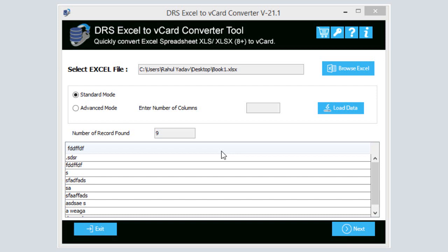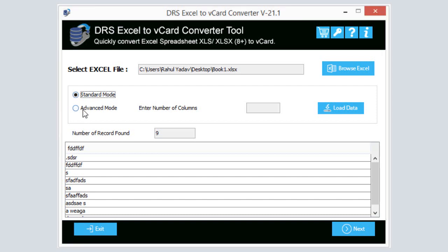The software will display the Excel file content. From here you can verify the entries and proceed further. Select mode of conversion from Standard Mode and Advanced Mode. Pick Advanced Mode to specify the number of columns you want to convert.